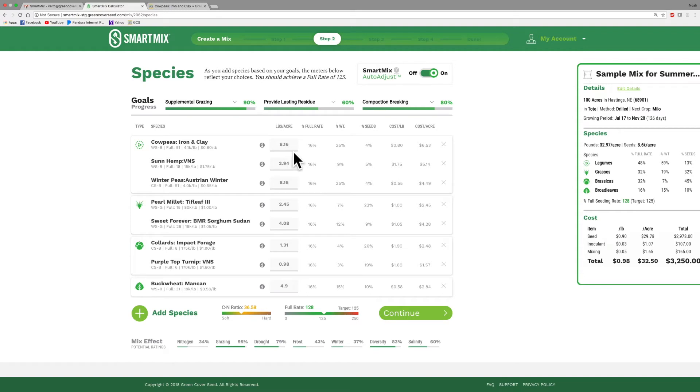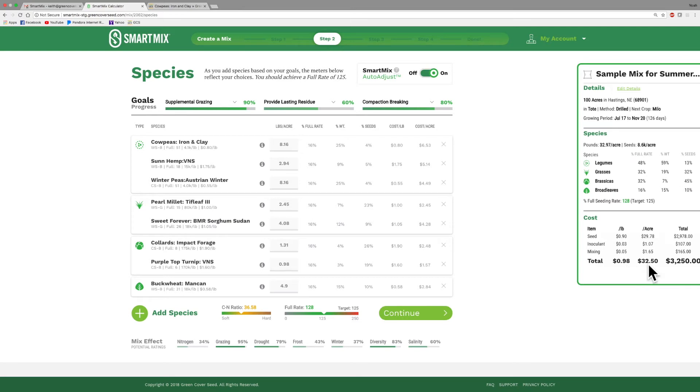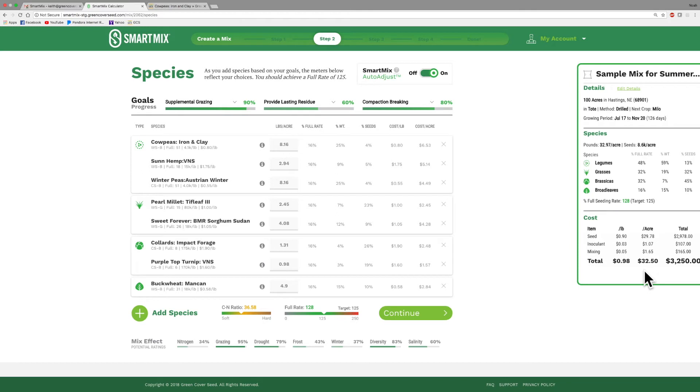So the pounds per acre that the program has selected is just simply 16% of the full rate on each one of these. So I've got eight pounds of cowpeas, 2.94 pounds of sunhemp, and you can see as we go on down through the list that's what it's selected. Just under a pound of turnips, 1.31 pounds of collards, almost five pounds of buckwheat. If I go over here and I look at my price, I can see right now that this mix is going to cost me 98 cents a pound or $32.50 an acre. And I can further see that of that cost, $29.78 per acre is seed, $1.07 is an inoculant application, and then there's a mixing charge in there as well. So it always breaks out that cost for seed, inoculant, mixing. And if you chose 50 pound bags as your bagging option, it would show that there as well. So again, it's very important that as you design this mix that you try to stay within the budget that you've kind of set for yourself. And a lot of times on a good grazing mix, $25 to $35 is not that uncommon for a grazing mix.